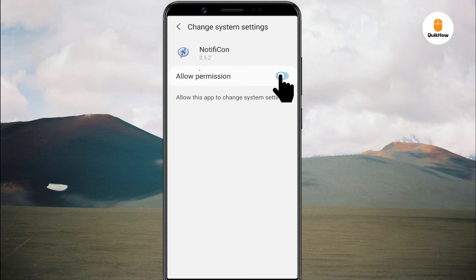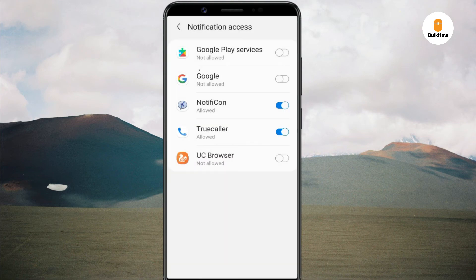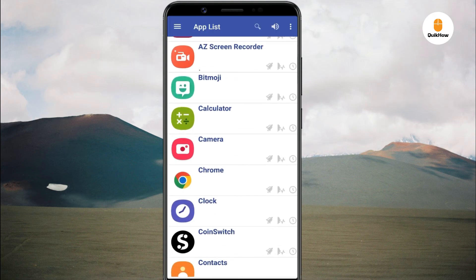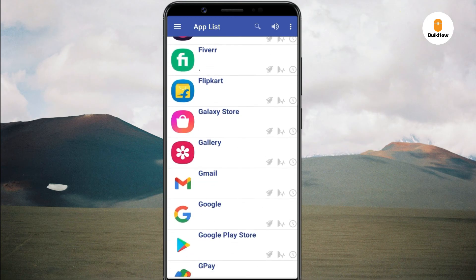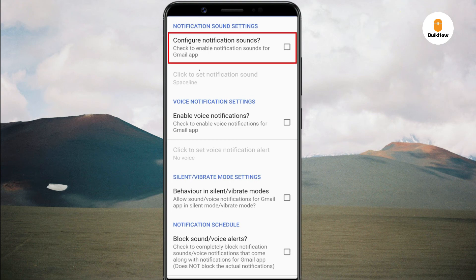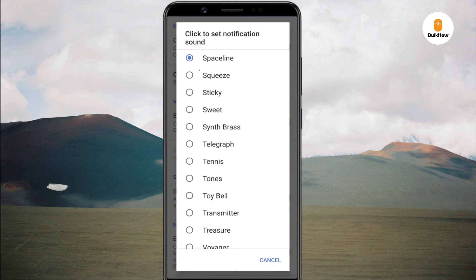Allow it access to read the notifications. It shows a list of all installed apps. Select the one for which you wish to set a custom notification tone — I'll select Gmail. Here, check the box next to Configure Notification Sounds, then tap the option below it and select a notification tone for the app.